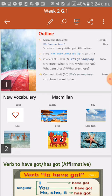Macmillan booklet: We Love the Beach, Unit 6. Story: Aunt Rose Comes to Stay, pages 2 and 3. Connect Plus, Unit 7: Let's Go Shopping. Connect, Unit 10: She Is an Engineer. Let's go through these topics.